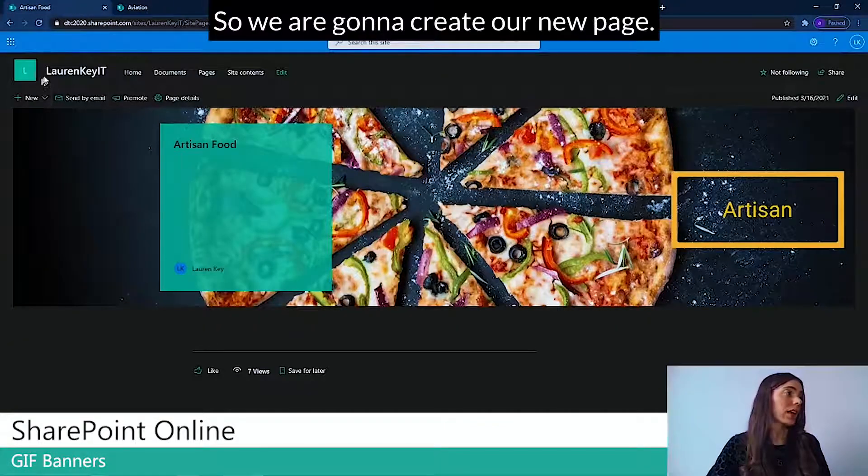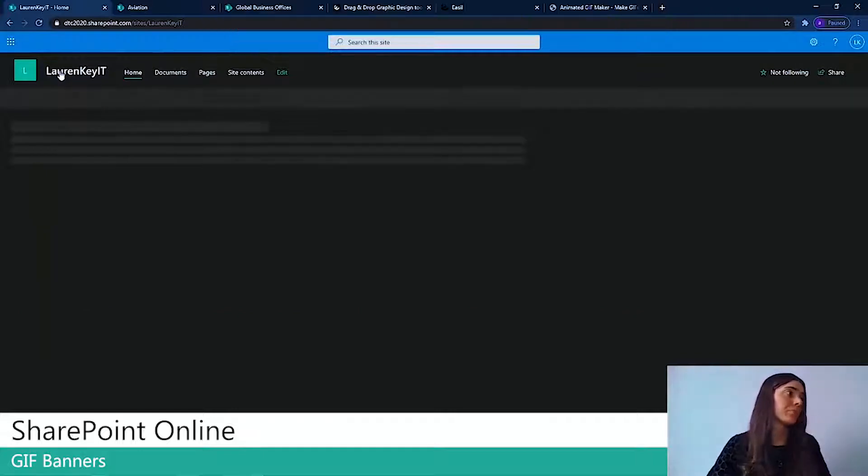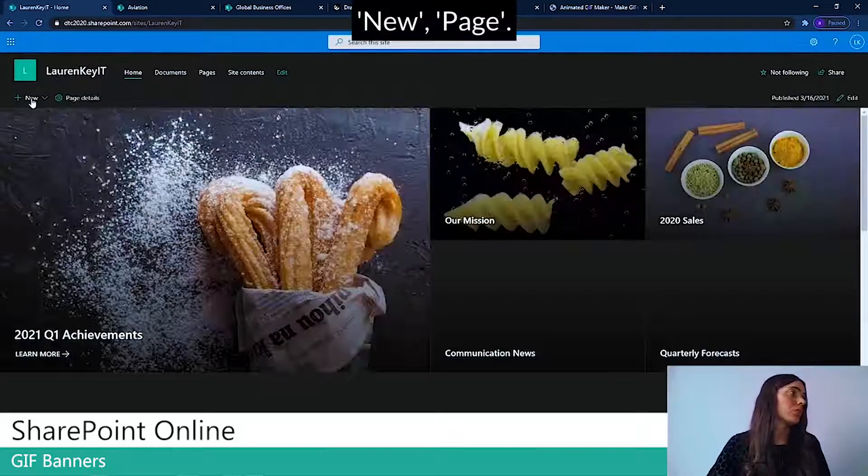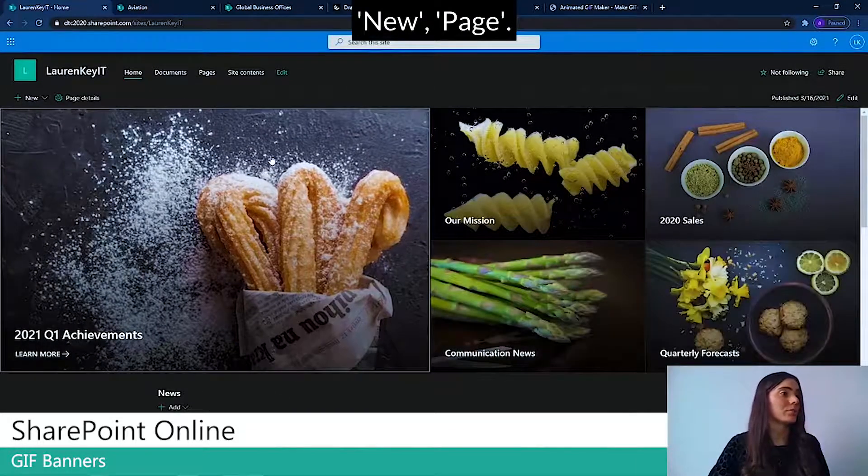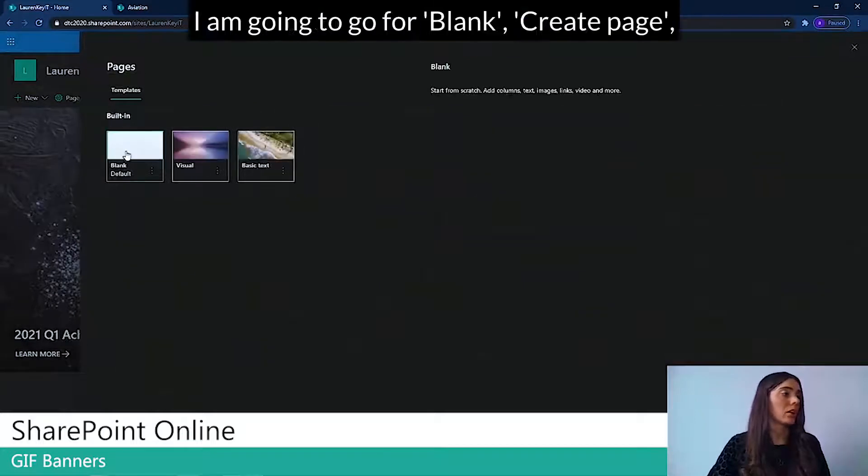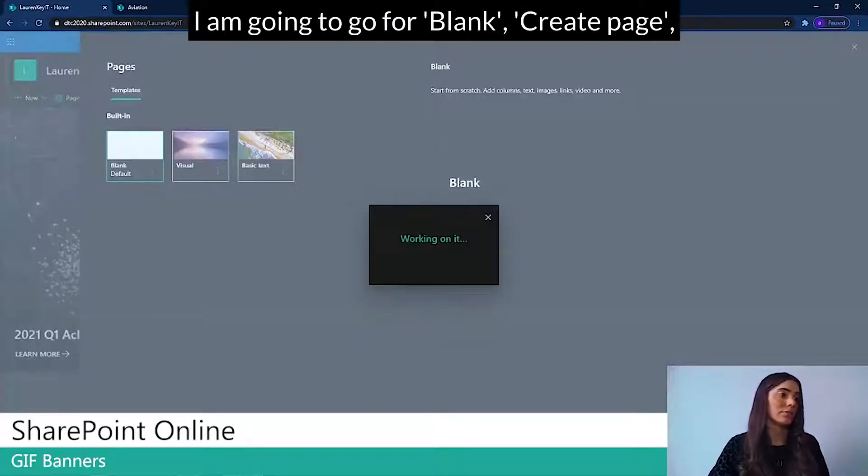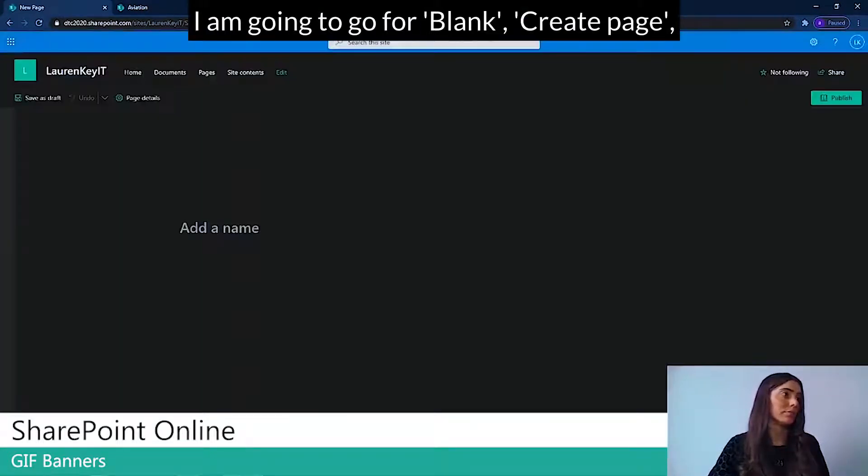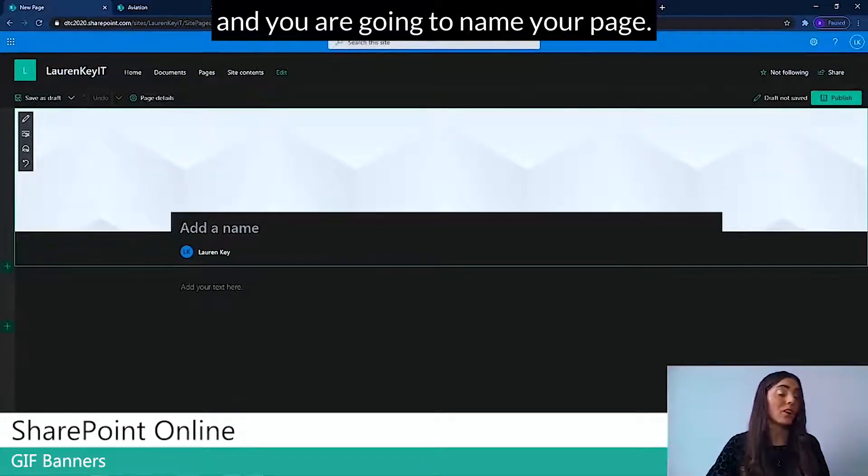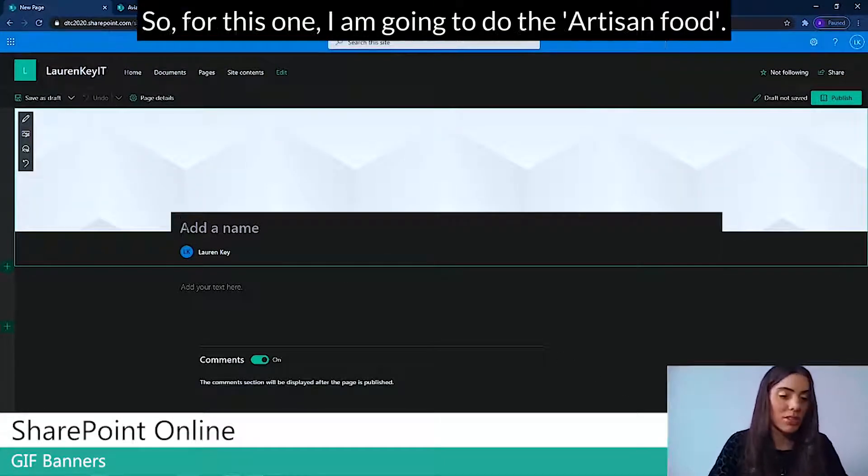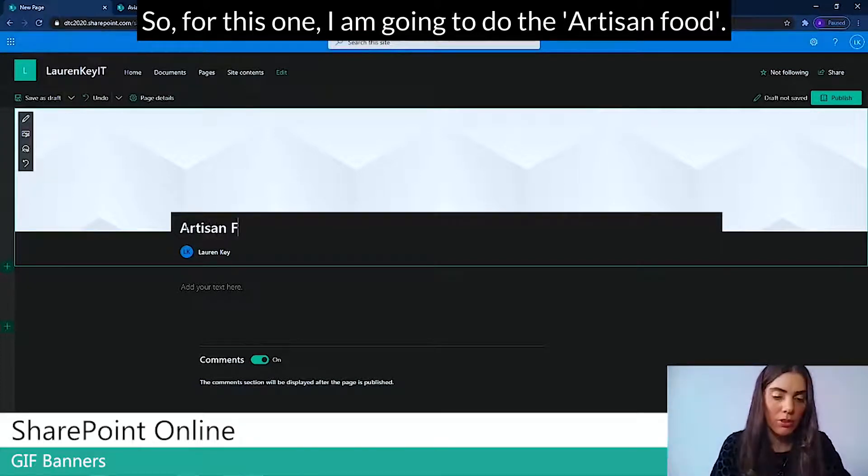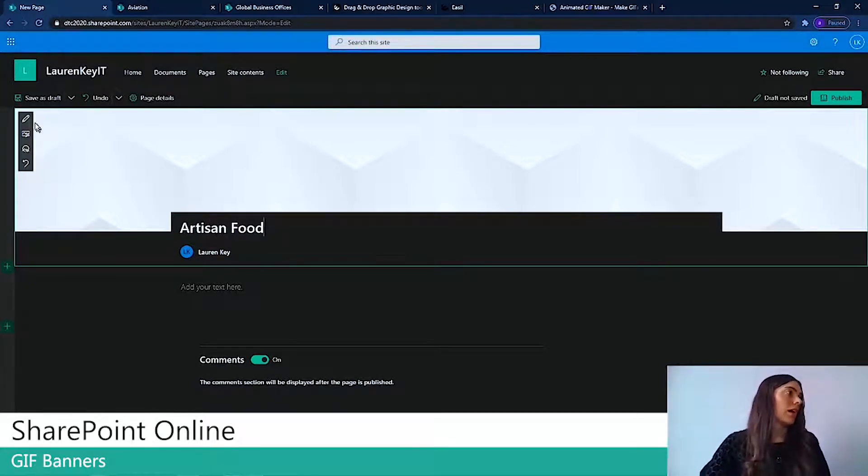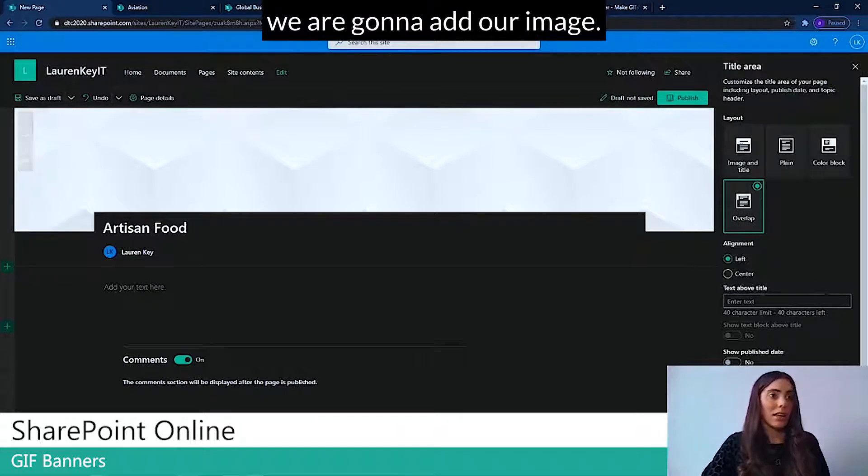So we're going to create our new page. New page. I'm going to go for blank. Create page. And you're going to name your page. So for this one, I'm going to do the artisan food.